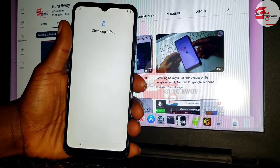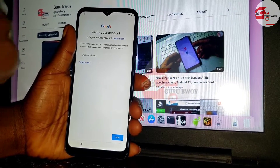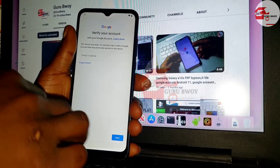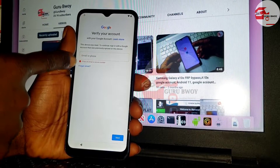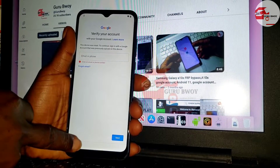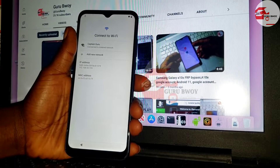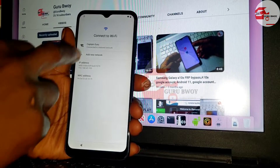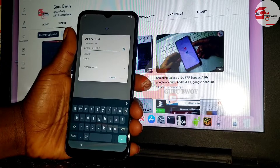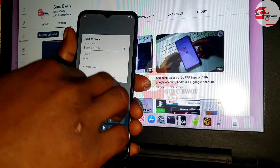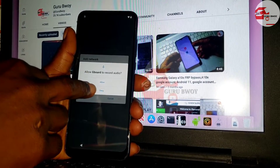This method is very simple — there's no need to download any app or application and it does not require a computer. As you can see, we are being prompted to verify our previous Google account. All you have to do is move back to the Wi-Fi settings and click on 'Add Network', then click on the mic icon.